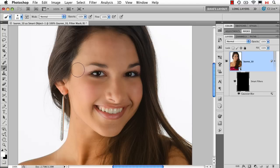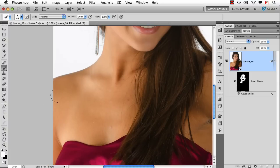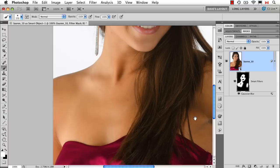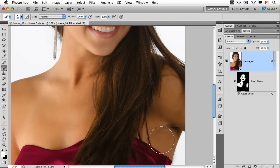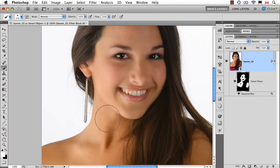So what I would generally do — again not as a skin retouching method, but for the purpose of demonstration — is go in and paint with white on all the skin areas, trying to avoid detail areas like hair and eyes. And again, that's way too much, but this is just for the purpose of demonstration.